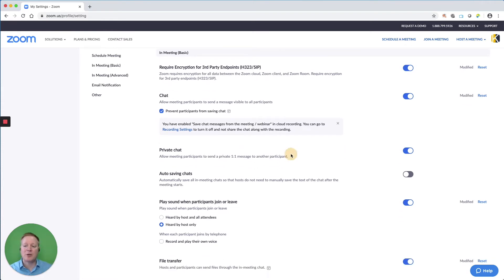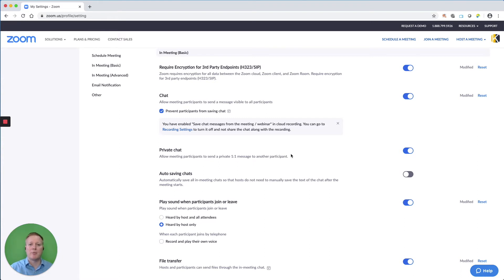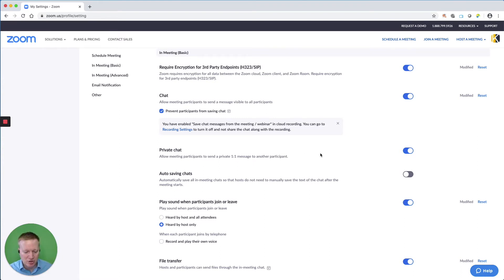I also like to allow private chats. Again, keeping people on the platform, allowing them to communicate directly with each other if they choose to.